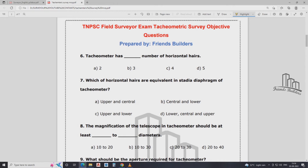A tachymeter has a number of horizontal hairs. The central horizontal hair, upper stadia, and lower stadia. Answer: B. B is the answer. Which horizontal hairs are equidistant in the stadia type of tachymetry? The answer is upper and lower stadia hairs are equidistant from the central hair.